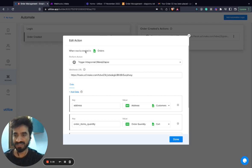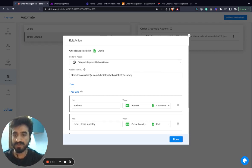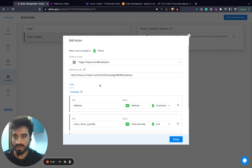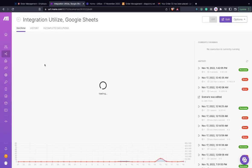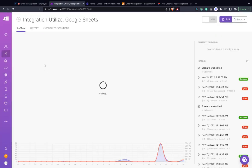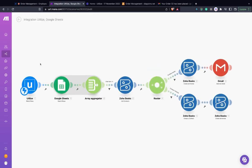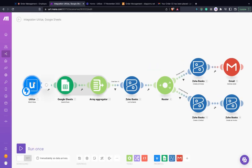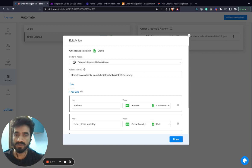When a row is created in the order sheet, you will trigger Integromat or Zapier. We need the webhook URL from our Integromat on Make system. You can copy this webhook and paste it here.